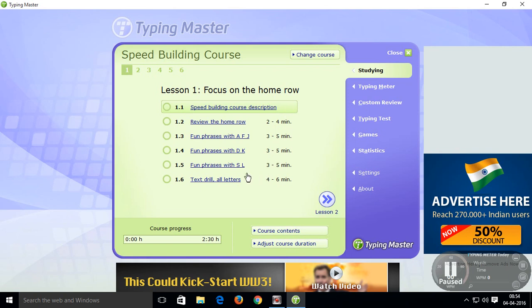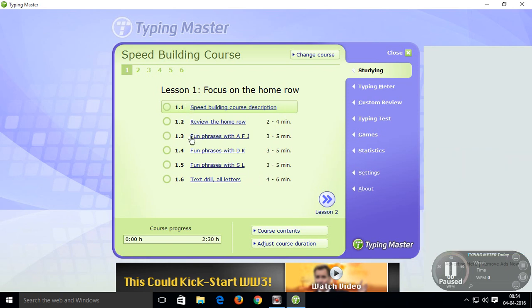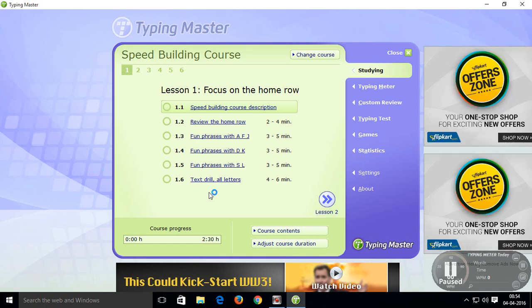You can complete these lessons from 1 to 12. This is very useful to your typing skill, to improve your typing skill.